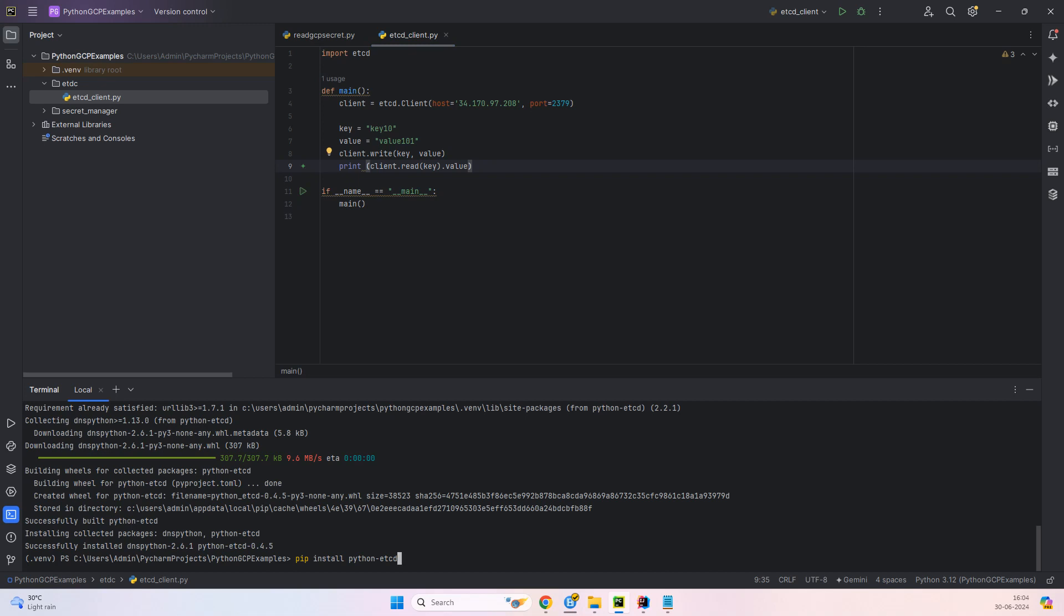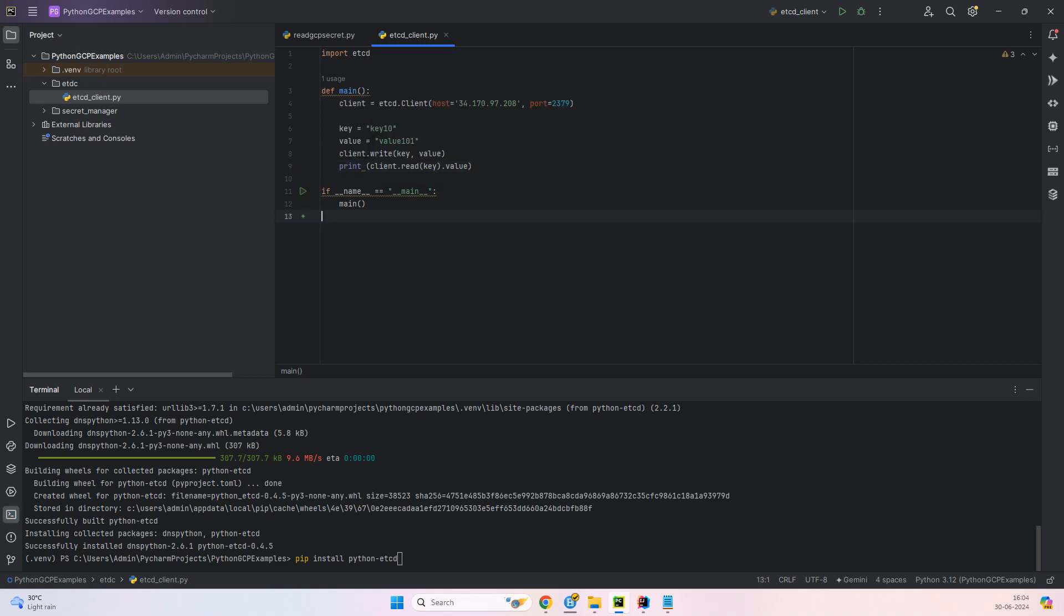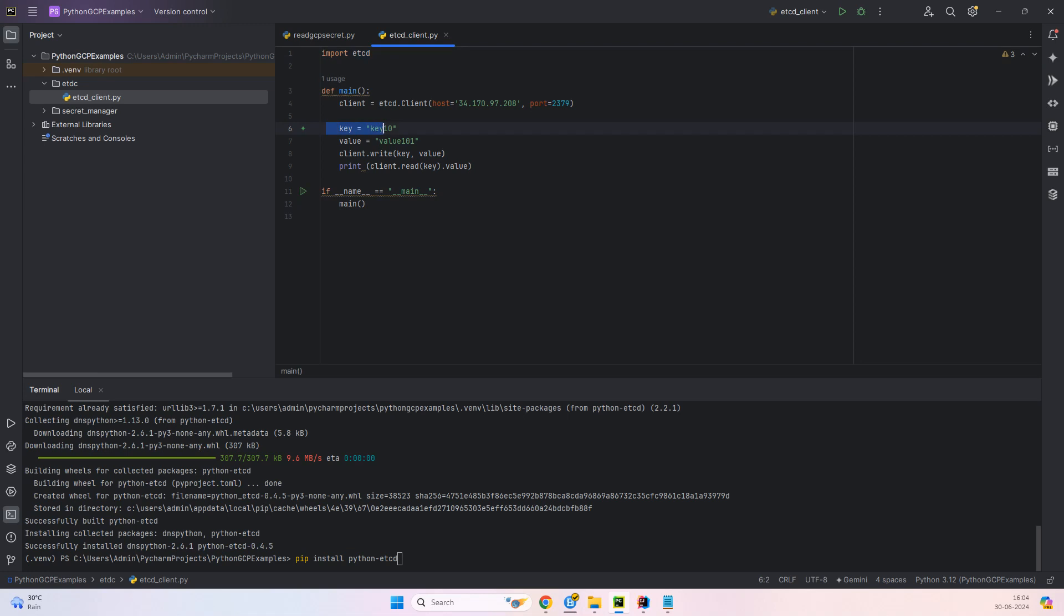So here you can see that simply we are just installing pip install python-etcd. So again simple. And then you have a main method. Main method has a client. First of all, we have an etcd client. We are importing etcd, the client etcd.client. And we are just passing the host name, the port number. Then we are creating the key and value. And then client.write.